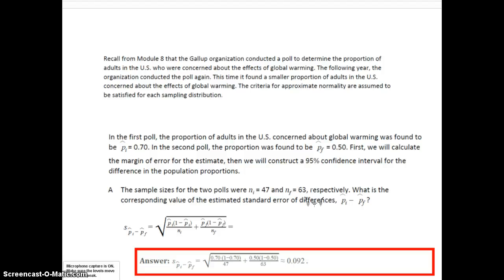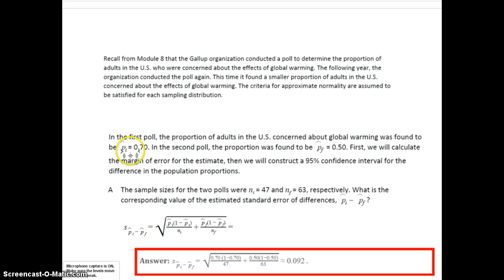Let's look at an example. Recall from Module 8 that the Gallup organization conducted a poll to determine the proportion of adults in the U.S. who were concerned about the effects of global warming. The following year, the organization conducted the poll again and found a smaller proportion of adults concerned about global warming. The criteria for approximate normality are satisfied. In the first poll, the proportion was p-initial-hat = .70. In the second poll, the following year, pf-hat was .50.